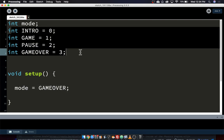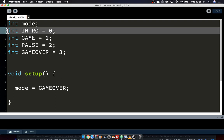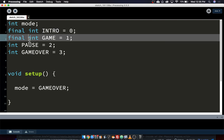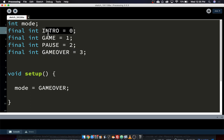There's one more thing I want to do with these variables. It would be an unfortunate error if somebody accidentally changed the value of INTRO during the course of the game — then you'd have two modes with the same value. So we're going to lock these variables so they can't change. The way you do that is put the word final in front: final int INTRO, final int GAME, final int PAUSE, final int GAME_OVER. The word final means these won't change anymore. If you try to change them, it will cause an error message right away. Think of final as a lock.